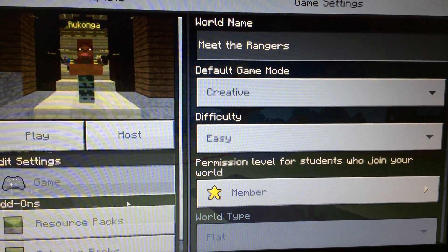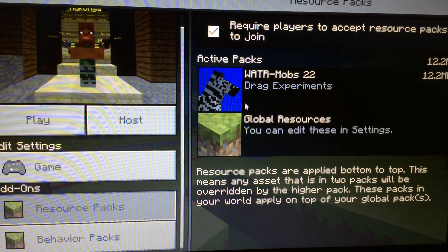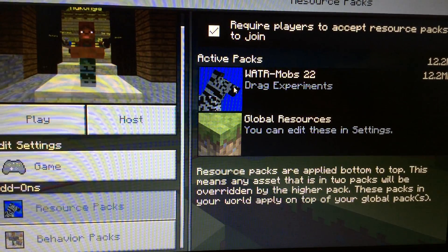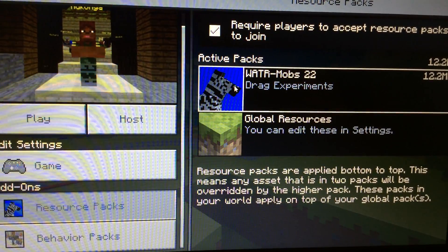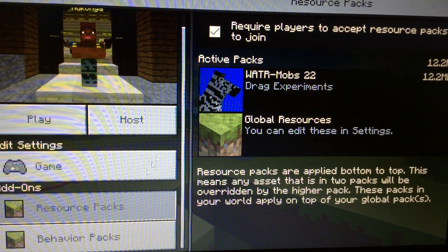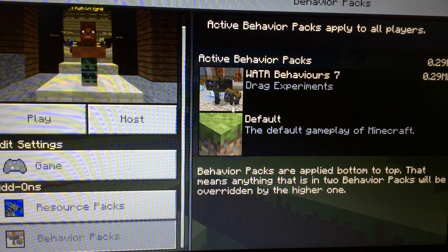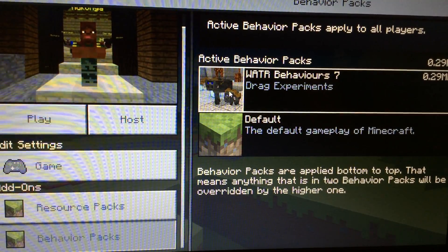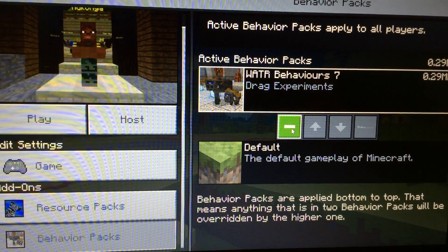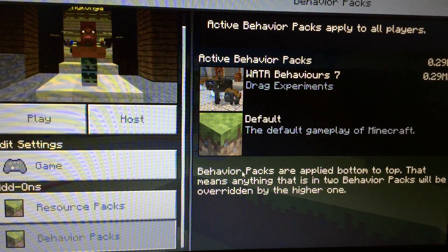So you're going to scroll down, go into Resource Packs — wait, no — you have to go to Behavior Packs and turn off this Behavior Pack right here.